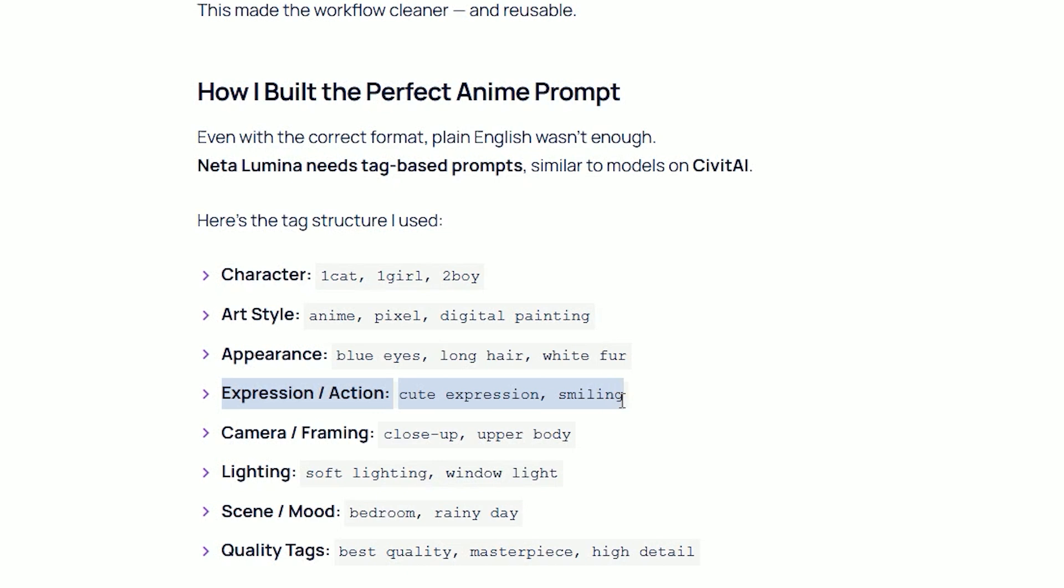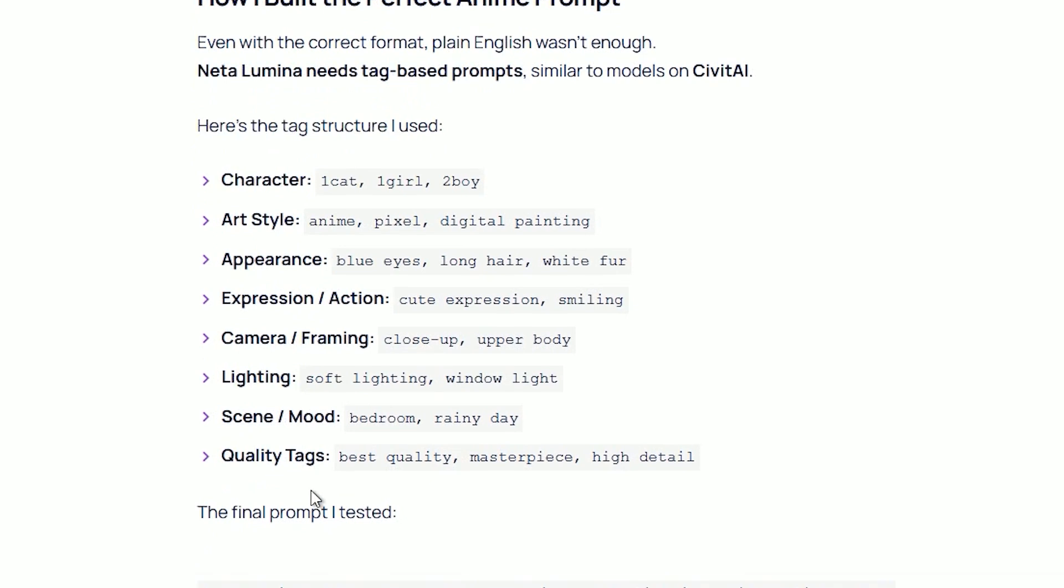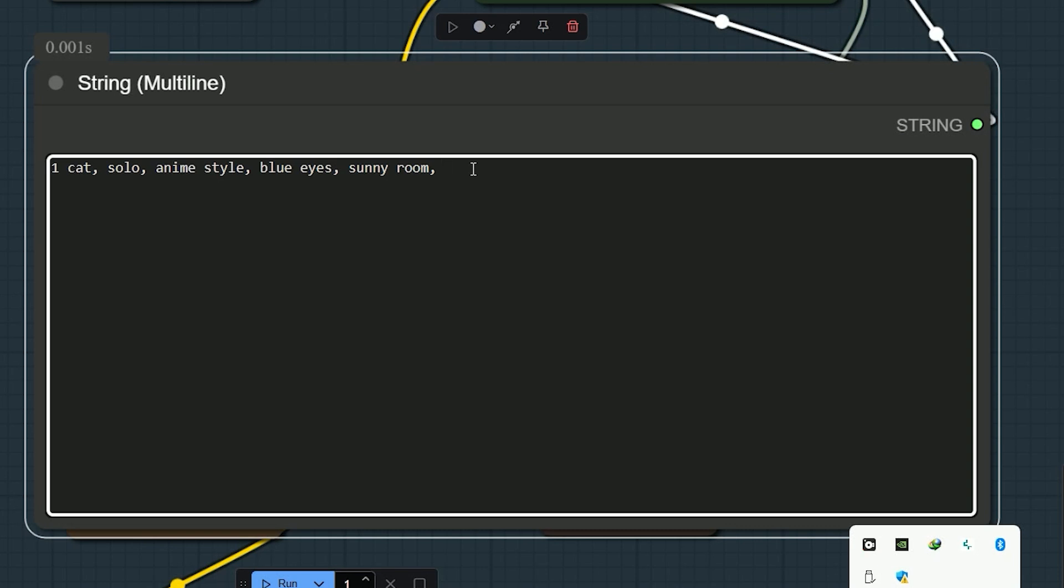Then comes camera, framing. It should be close up, upper body, bird's eye view. So, these kind of things should be there. Then only it will understand your prompt. So, after taking care of all these things in mind. My prompt looked like this.